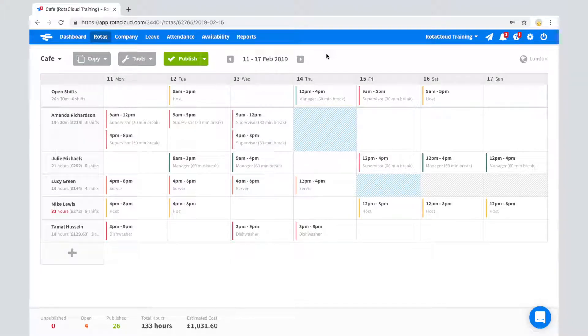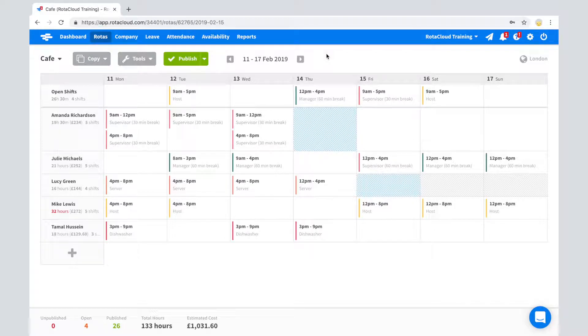Day notes are a helpful way to add messages or announcements that impact all of your employees on a particular day, or for admins and managers to add notes for just themselves to view.